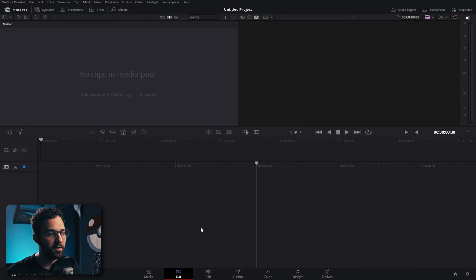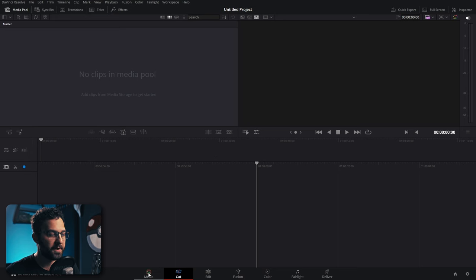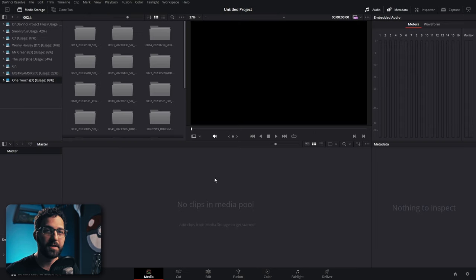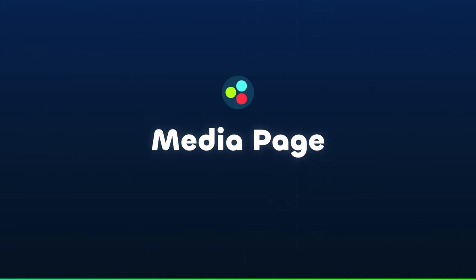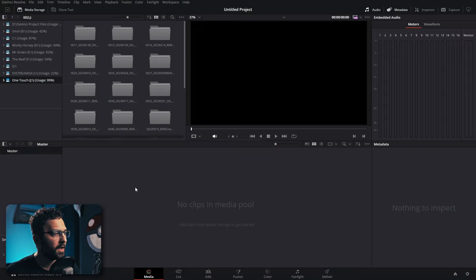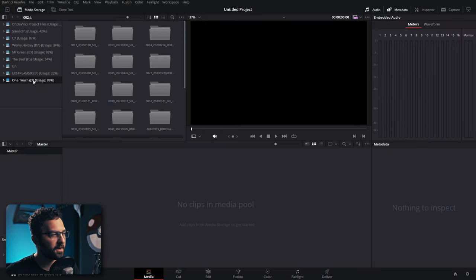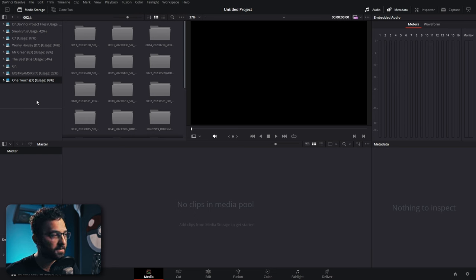We're going to open up our first project. By default it opens on the cut page, but we're going to start on the media page. Over here you can see the media storage tab, where all your hard drives are listed and where you can pull in all of your footage.